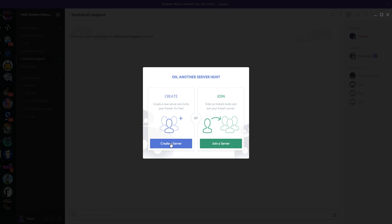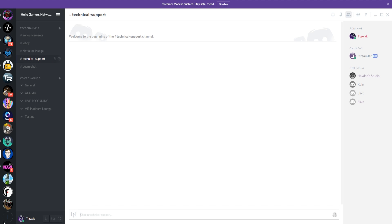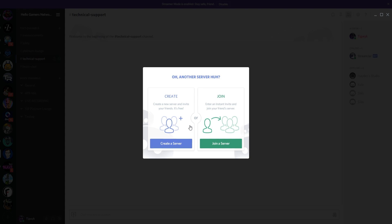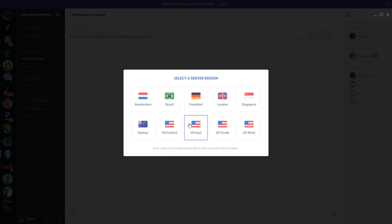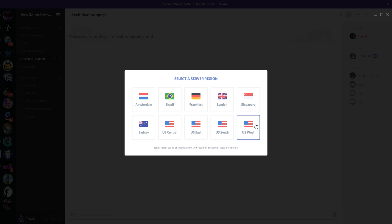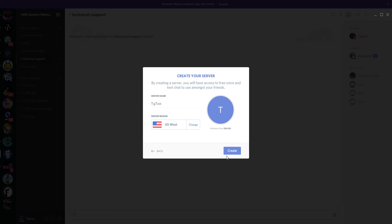Let's take a look at the whole process. I'm going to click 'Create a Server' here. What I've done is clicked on the plus sign at the bottom of my server list, and it wants to know whether I want to join or create a server. We're going to create one. I'll call it TIG Test — this is where you change the icon and set the region. US West is closest to me, so I'll keep that and hit Create.